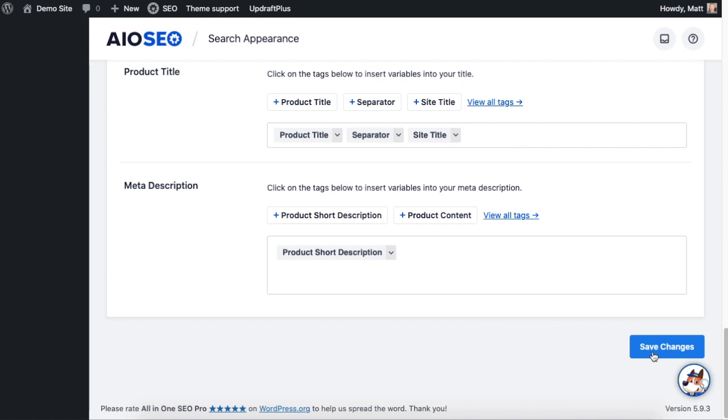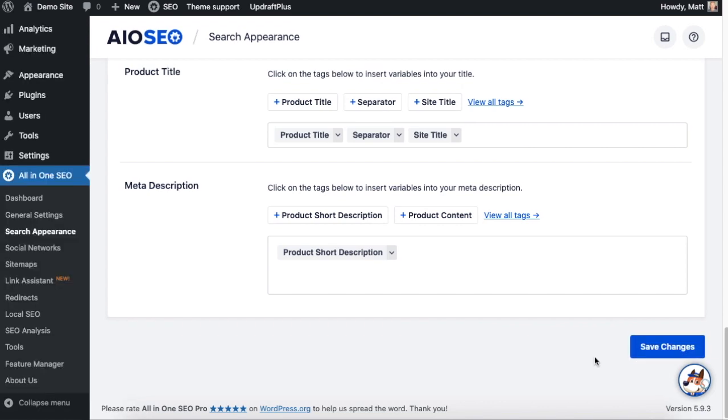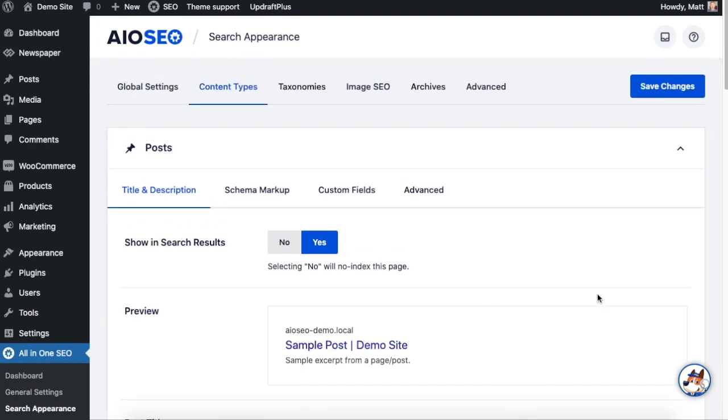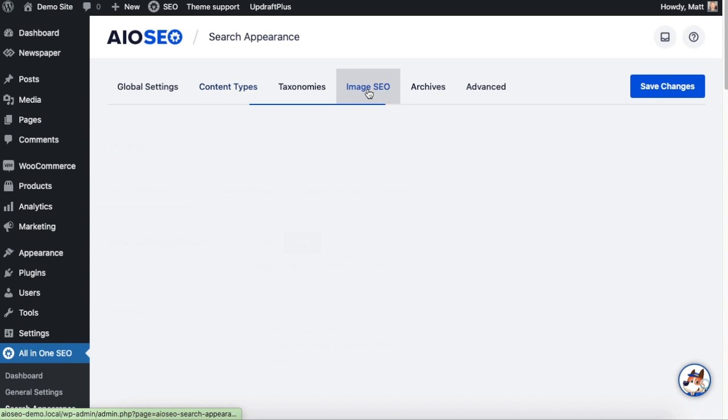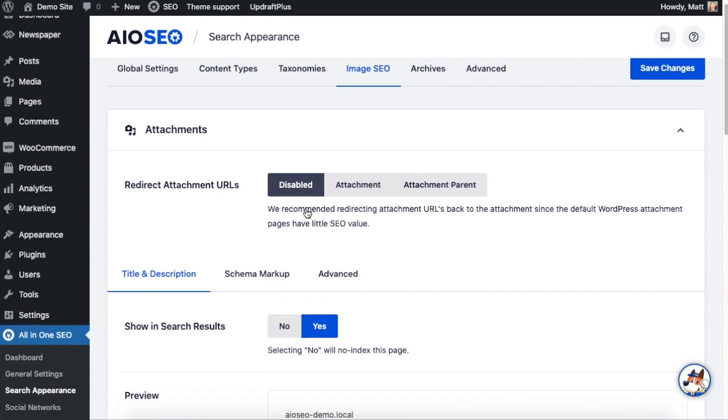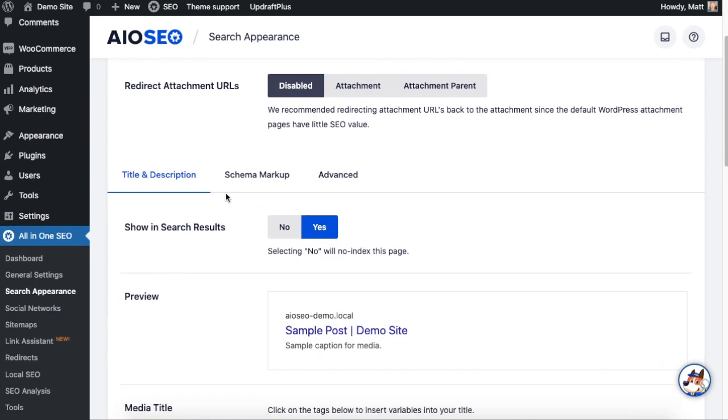And then if you have the All-in-One SEO Image SEO add-on installed, there is a tab up top that says Image SEO. The first option here says redirect attachment URLs. If that is set to disabled, you'll have an option here that says show in search results that you can set to yes or no.